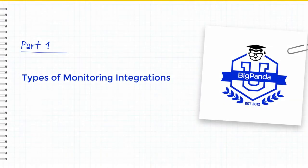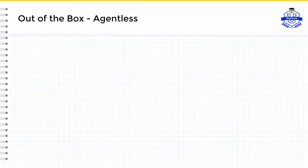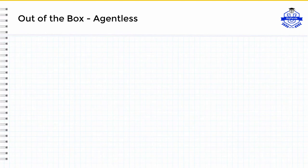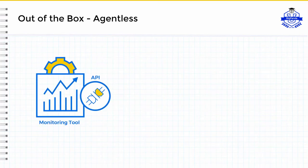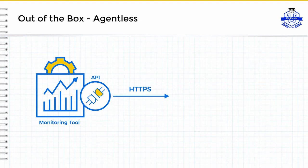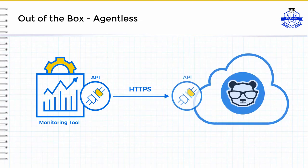To begin, we are going to cover the three types of monitoring integrations available. The first type will be the out-of-the-box, agentless integration. This type of integration leverages the respective monitoring tools' built-in ability to push directly over HTTPS or a webhook notification.